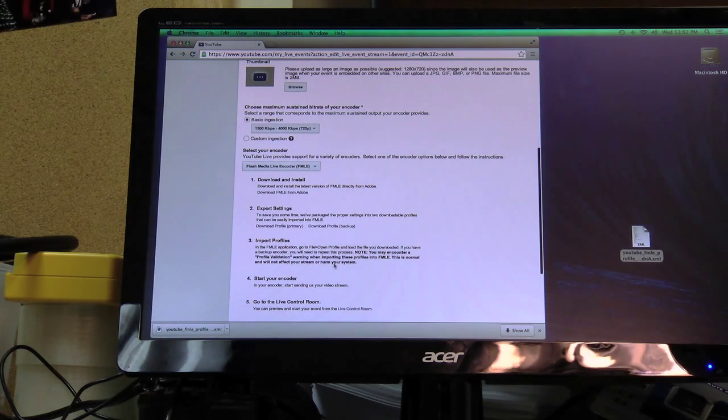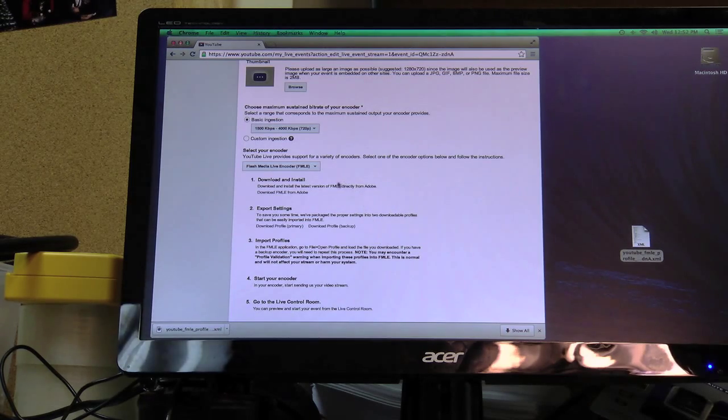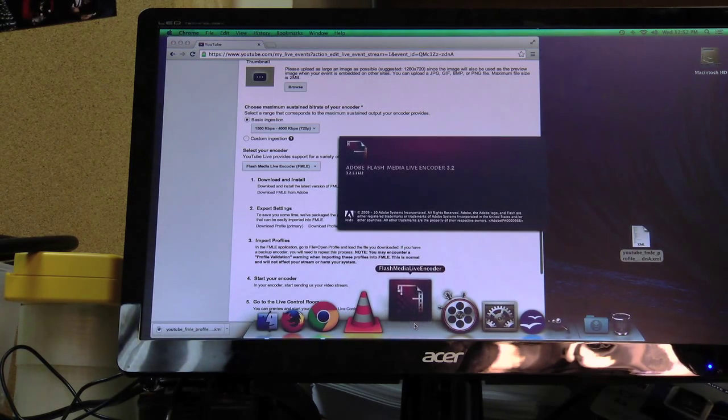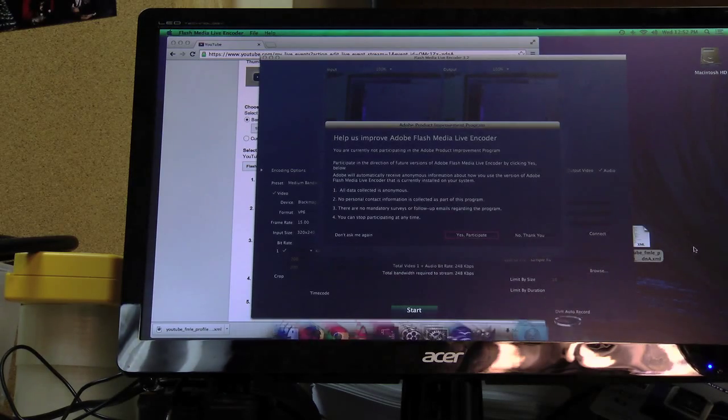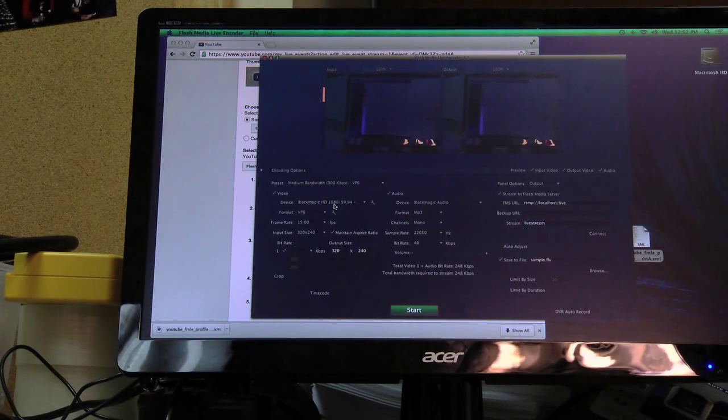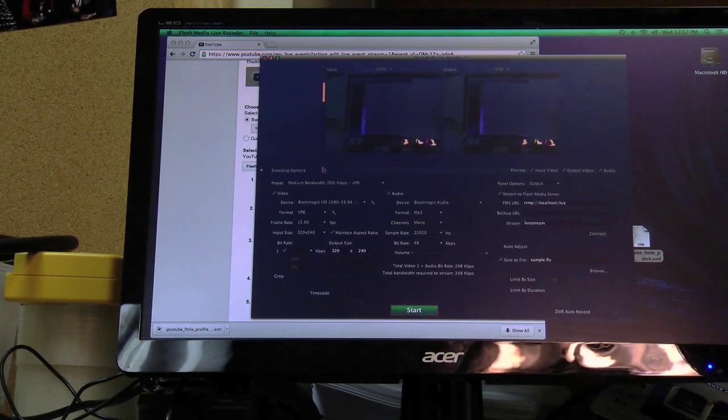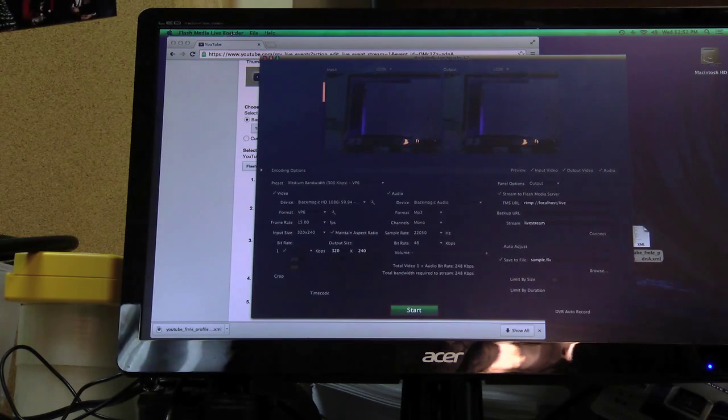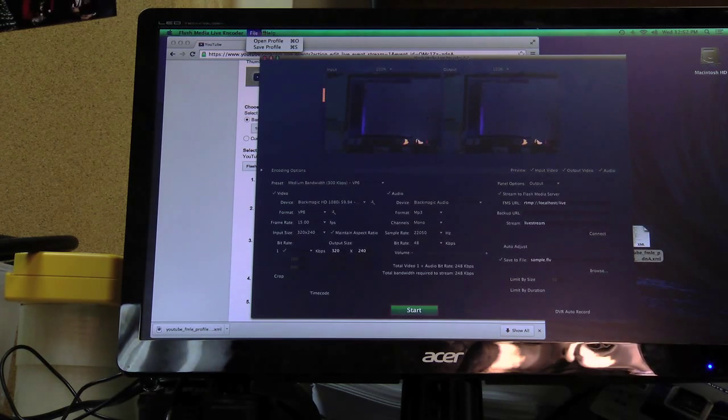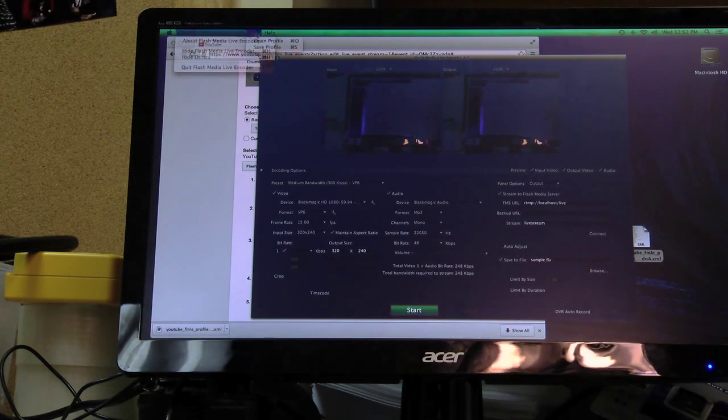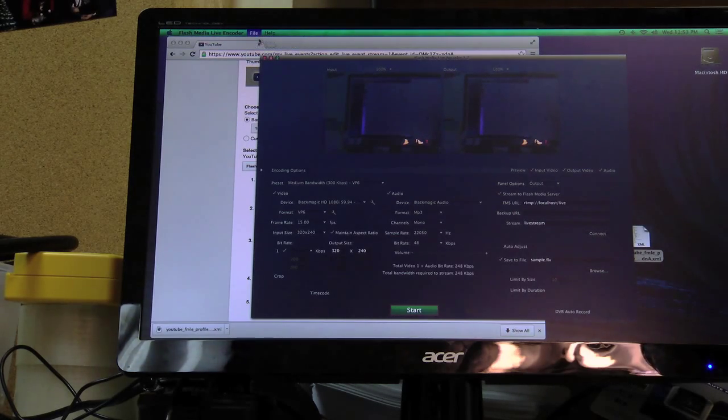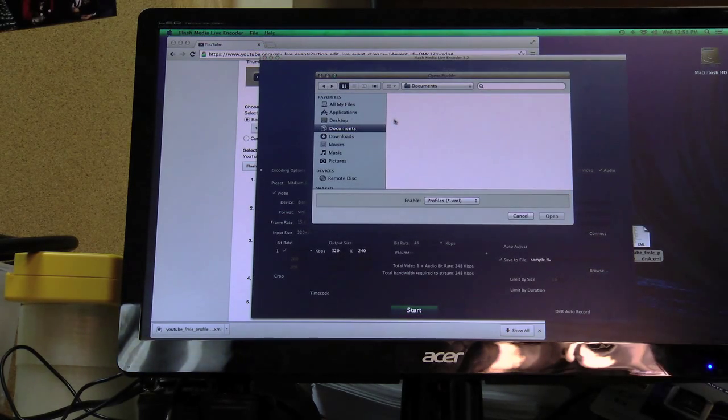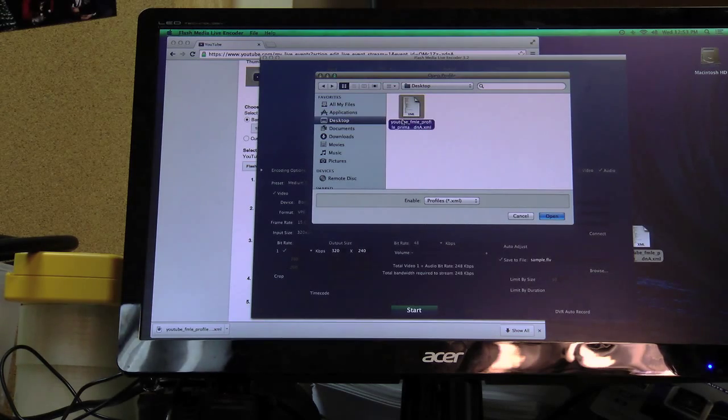So the next thing we do is we already have Flash Media Live Encoder downloaded. So I'm going to go down here. I'm going to open Flash Media Live Encoder. So what I have to do is go up to the top here in Flash Media Live Encoder and open profile, that little file I downloaded. So go to my desktop, open profile, open.